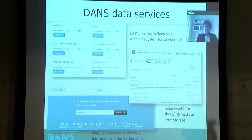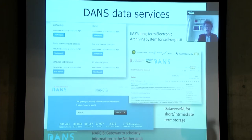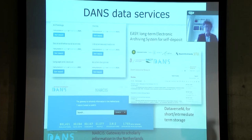We have a couple of additional services. Perhaps you have heard about the Data Seal of Approval, which essentially is a quality seal for digital data repositories, which had a cradle at DANS but now is an international endeavor. We are also quite active in training and consultancy — for instance, training university staff and staff of university libraries in all kinds of methods related to research data management.